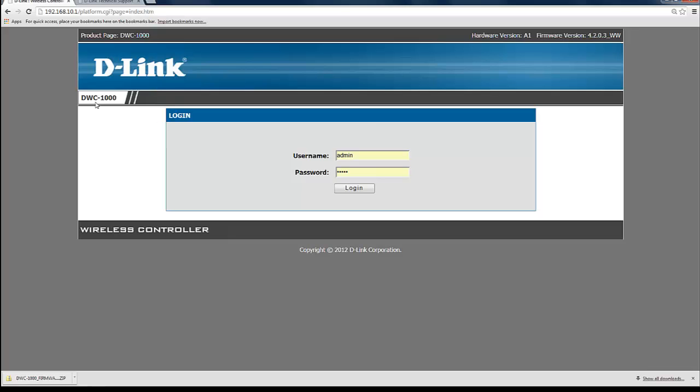You can confirm by looking on the left side it is the DWC-1000. You can also see on the upper right hand corner the latest firmware version that your device is running.